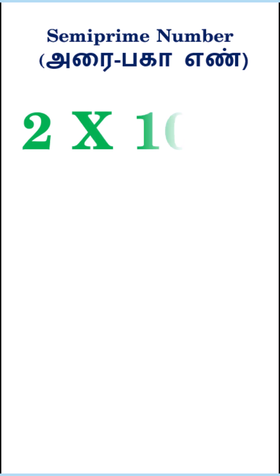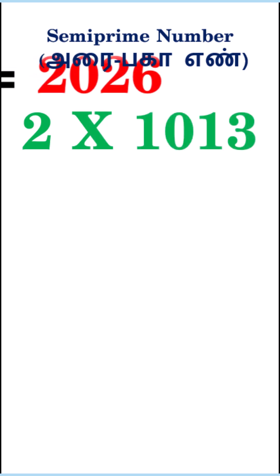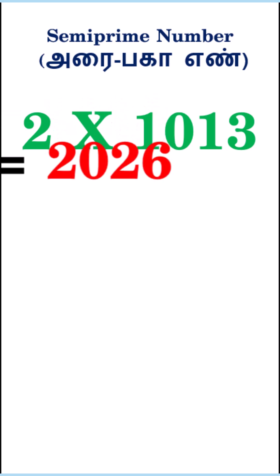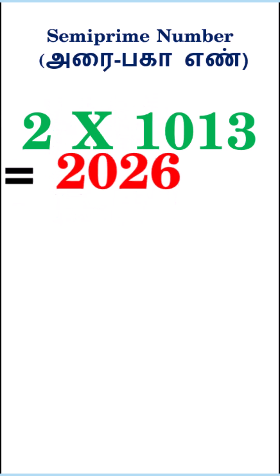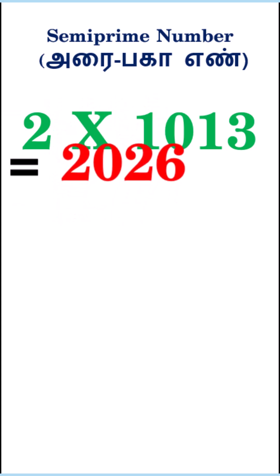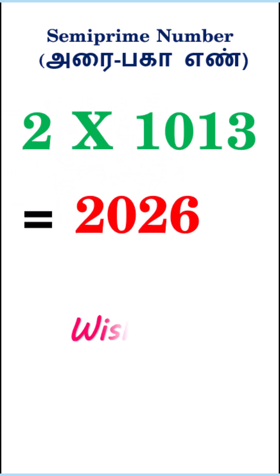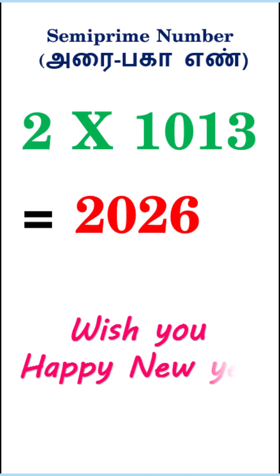4. Semi-prime number. 2026 is a semi-prime number because it is the product of exactly two prime numbers, 2 and 1013. 2 × 1013 equals 2026.